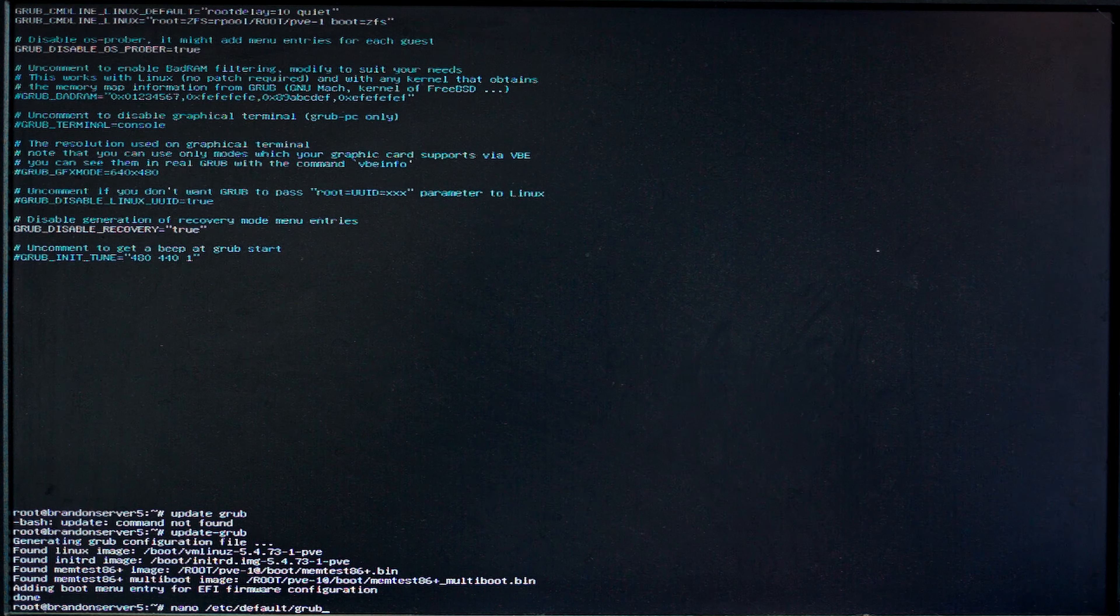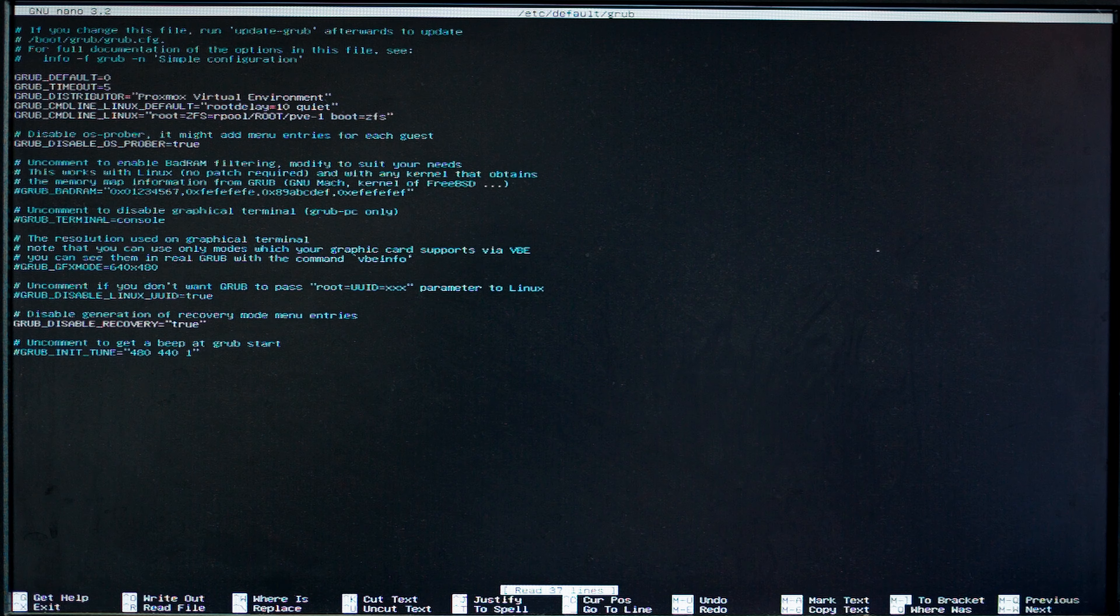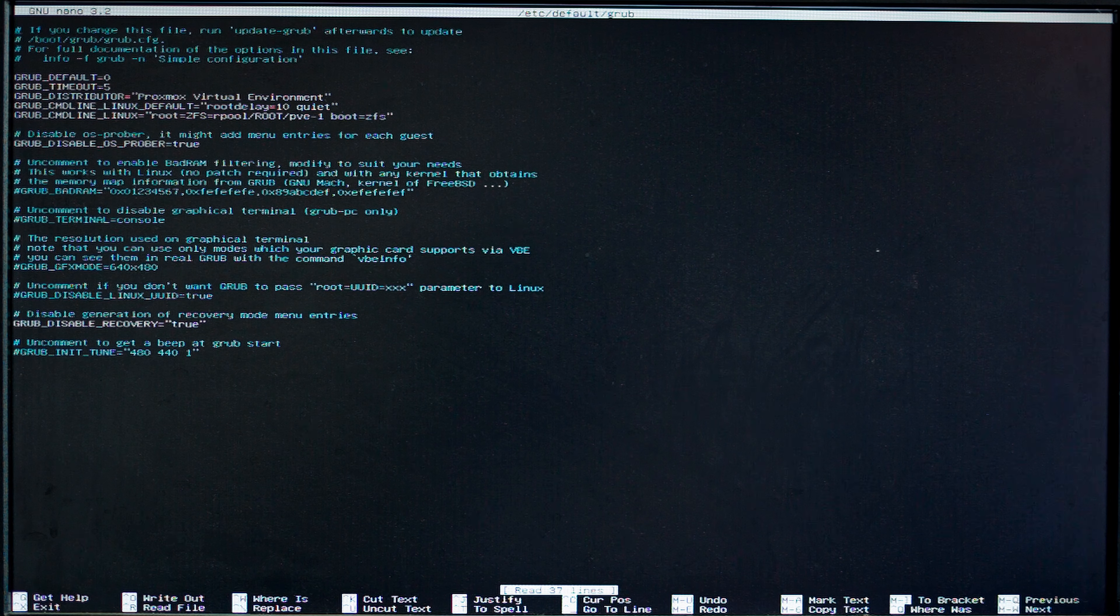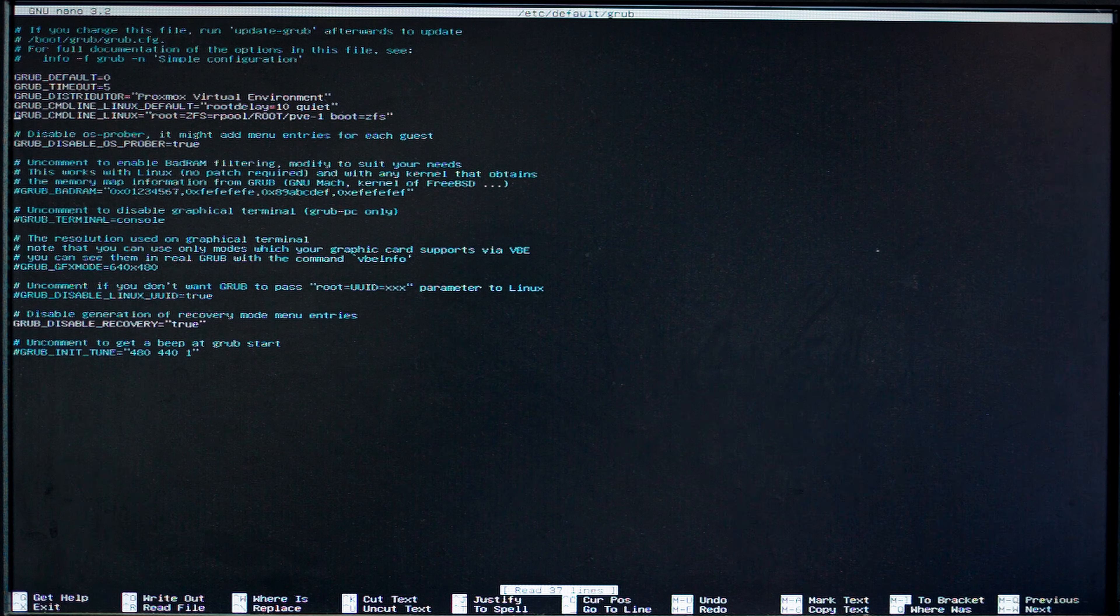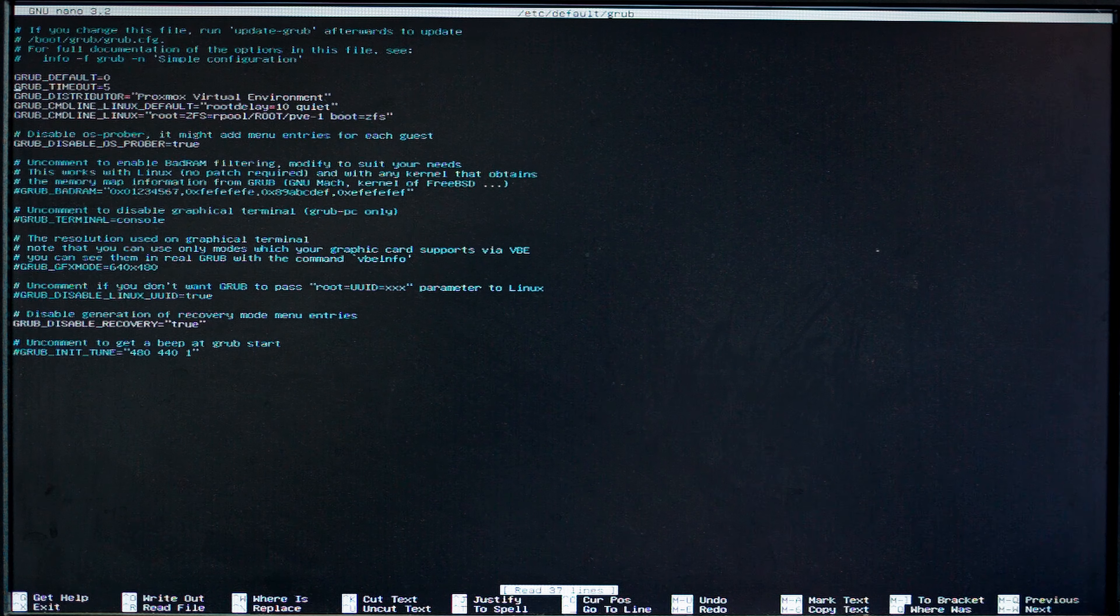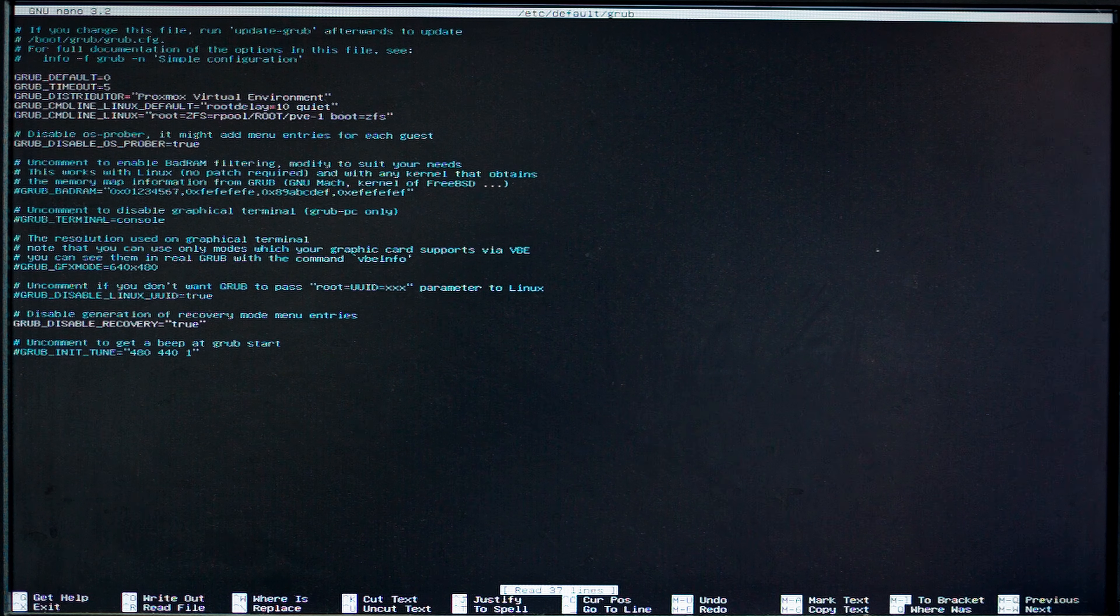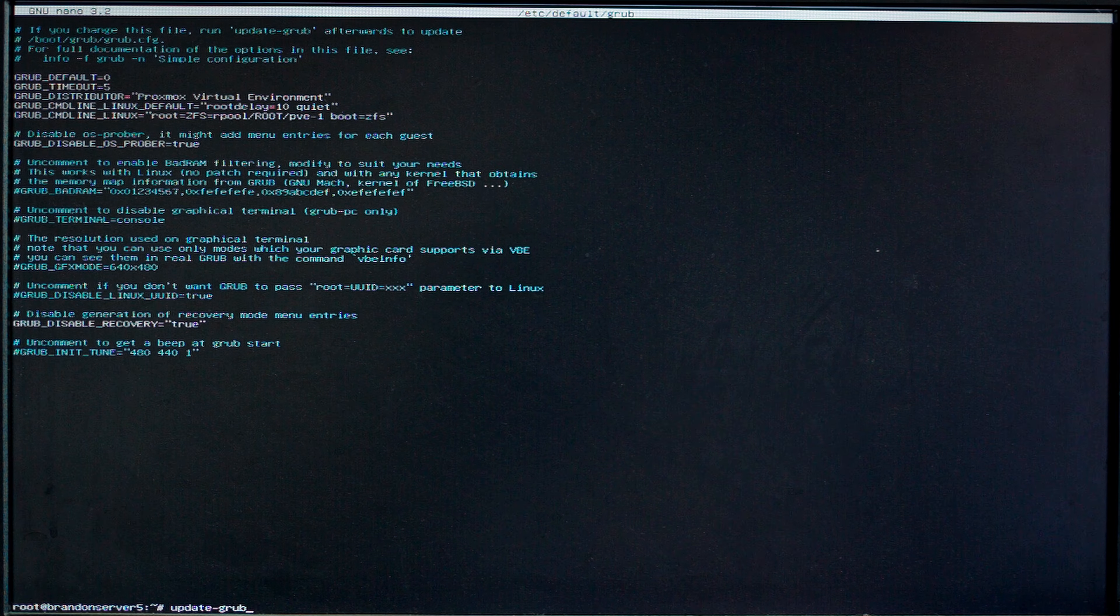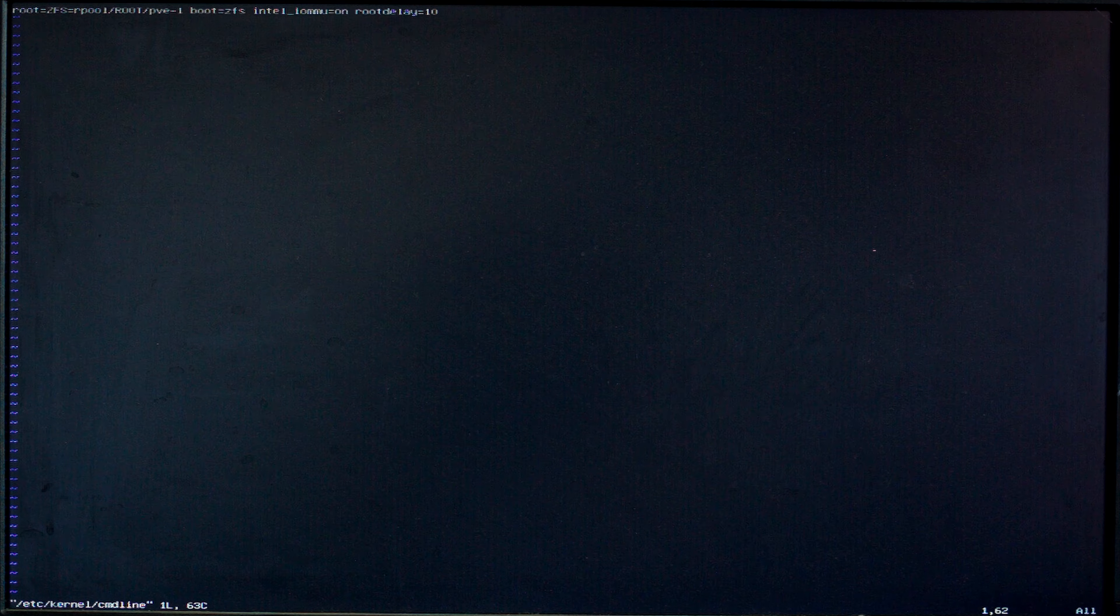I ended up trying to fix this by editing /etc/default/grub and adding the root delay equals 10 and that just tells it to wait another 10 seconds before trying to do it.